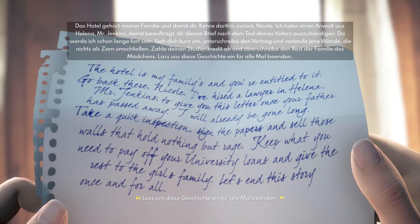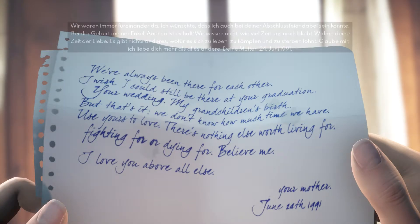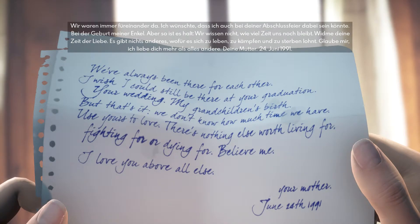'Das Hotel gehört meiner Familie und damit dir. Kehre dorthin zurück, Nicole. Ich habe einen Anwalt aus Helena, Mr. Jenkins, damit beauftragt, dir diesen Brief nach dem Tod deines Vaters auszuhändigen. Ziehe dich kurz um, unterschreibe den Vertrag und verkaufe jene Wände, die nichts als Zorn umschließen. Zahle deinen Studienkredit ab und überschreibe den Rest der Familie des Mädchens. Lass uns diese Geschichte ein für allemal beenden. Wir waren immer füreinander da. Ich wünschte, ich könnte bei deiner Abschlussfeier und bei der Geburt meiner Enkel dabei sein. Widme deine Zeit der Liebe – es gibt nichts anderes, wofür es sich zu leben, zu kämpfen und zu sterben lohnt. Ich liebe dich mehr als alles andere. Deine Mutter, 24. Juni 1991.'